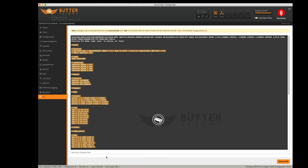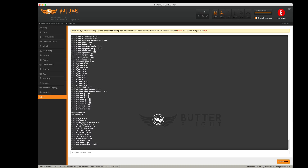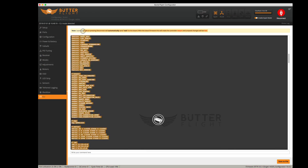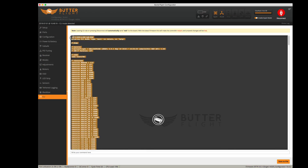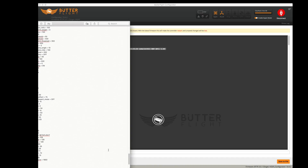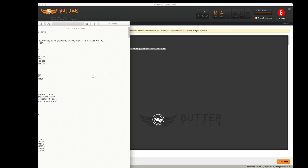I'm going to make a bunch of room at the bottom, and just to be extra sure I'm also going to use the dump command to dump all the settings. Scroll up, grab everything, copy, and paste it over here. All right, now I've got all the settings I want backed up.